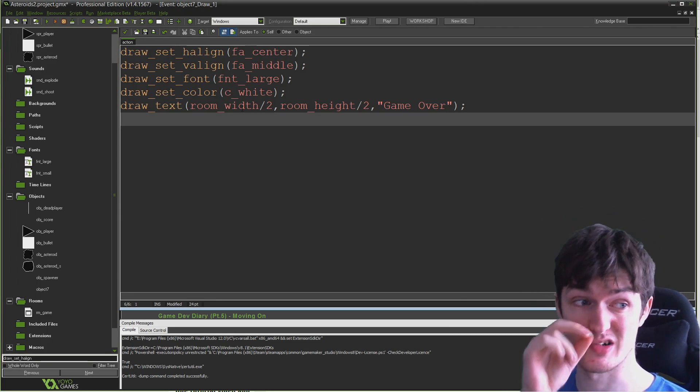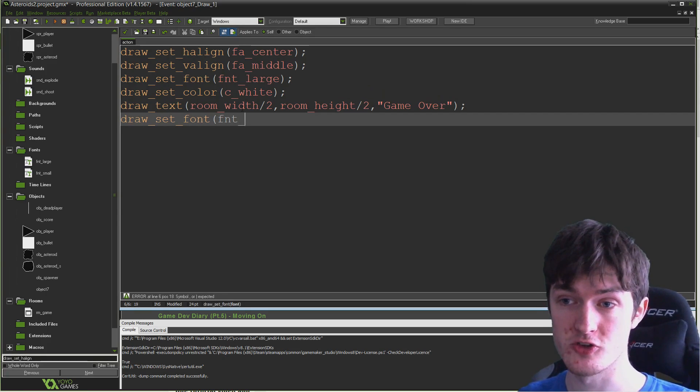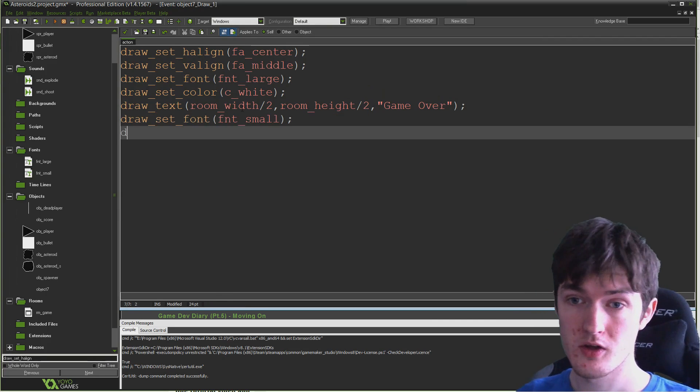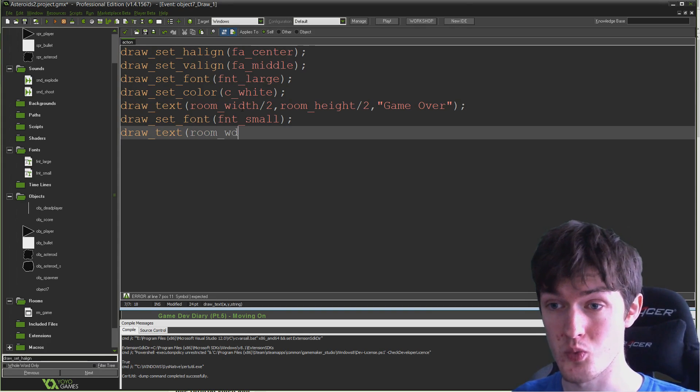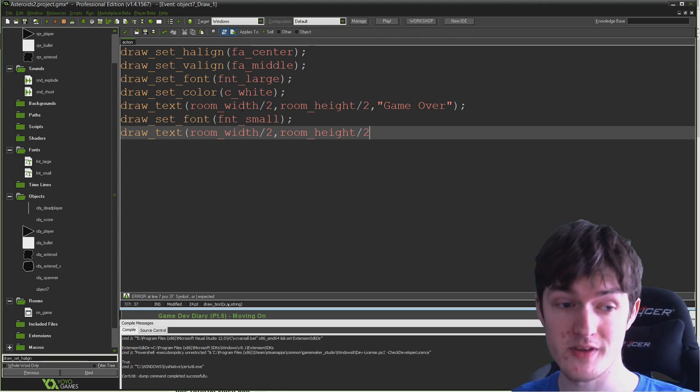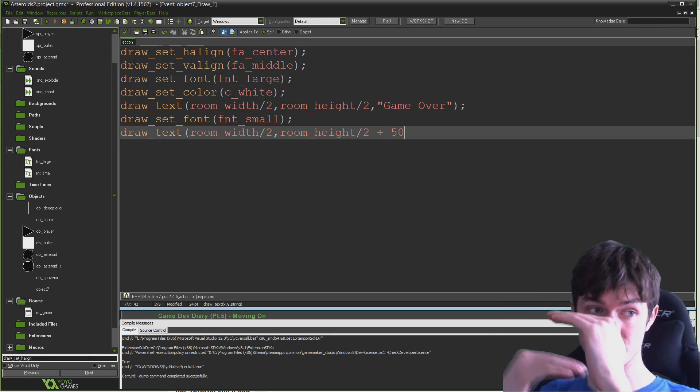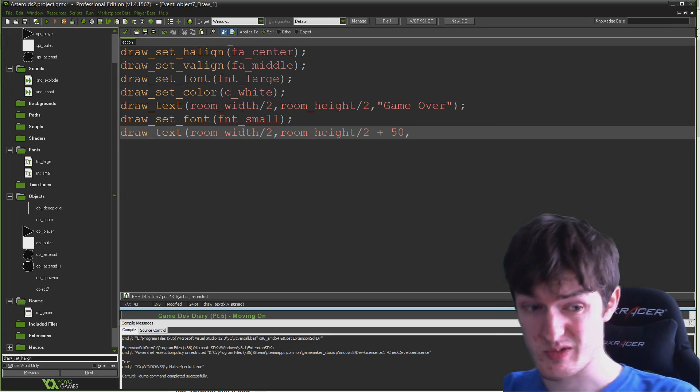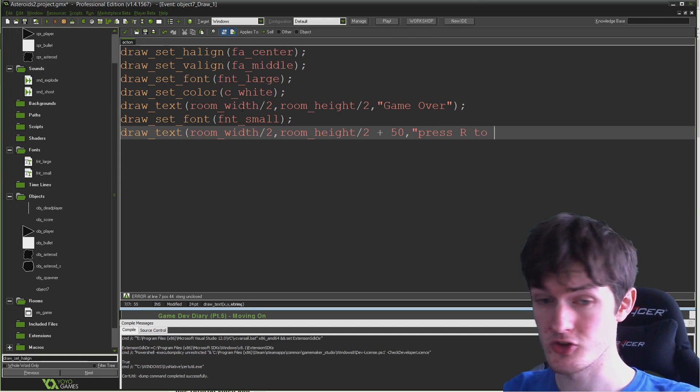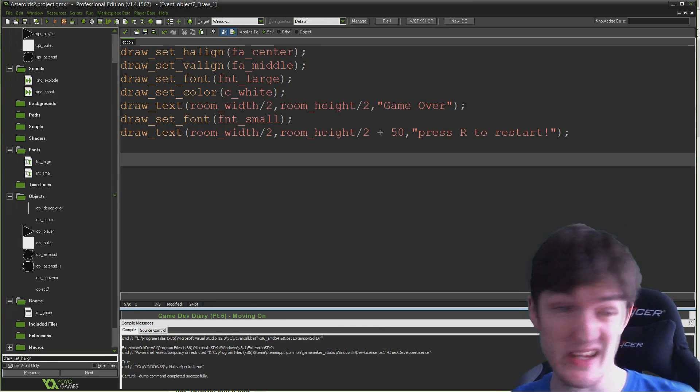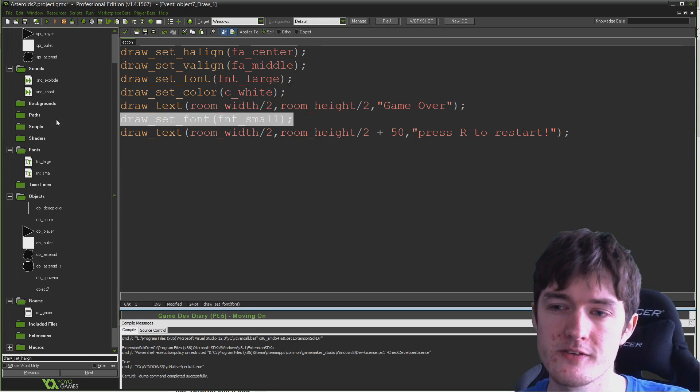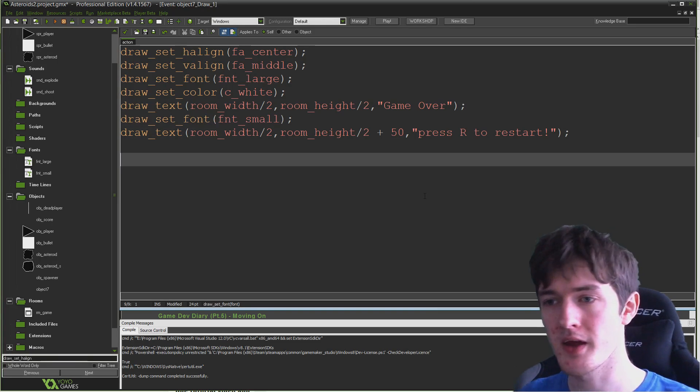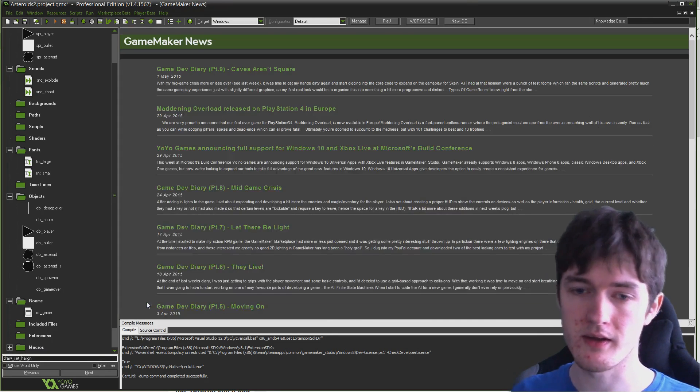Then the next thing we want to do is draw smaller text underneath. We're just going to draw our press R to restart. I'm going to say draw_set_font, this time to fnt_small. Then draw_text again, room_width over two, and room_height over two, but this time also plus 50. So it's 50 pixels further down, otherwise we'd just be drawing text on top of the other text. The text I'm going to draw here is just going to be press R to restart exclamation mark. That's it. That's all we need to do.